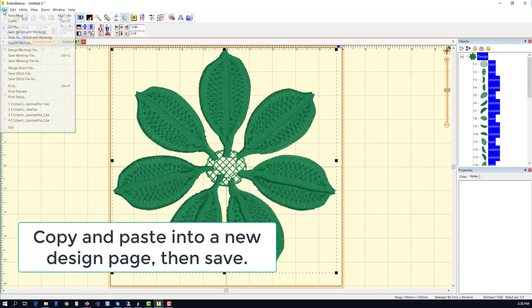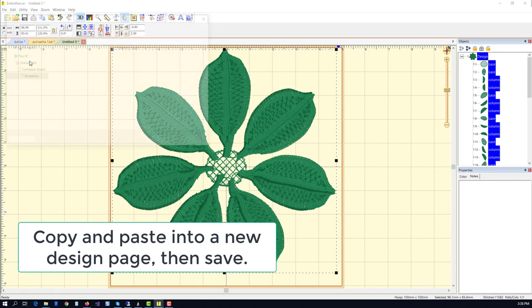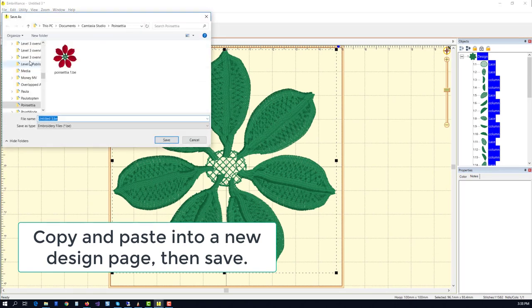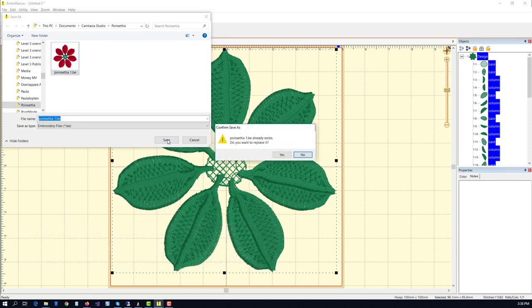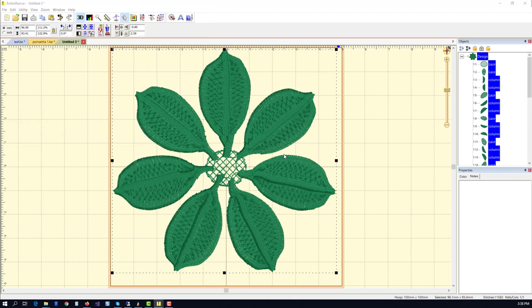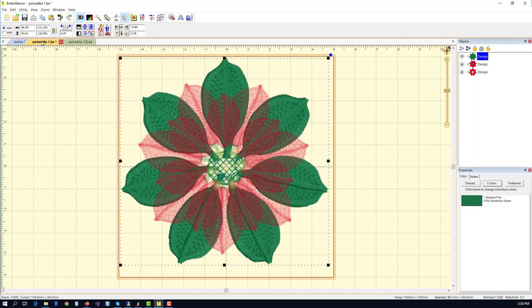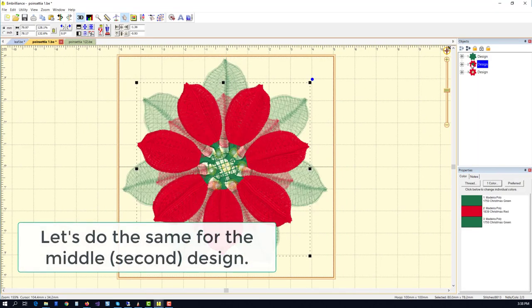What we're going to do is simply copy and paste each layer or each design into a new design page and then save the file. In this case, I already had a file named 1, so I'm going to save it. That's to show you something in a minute.